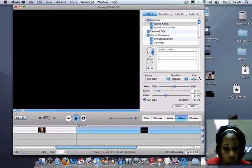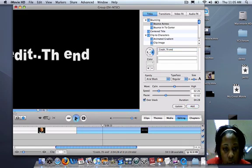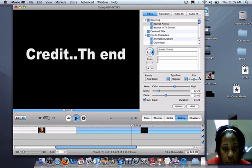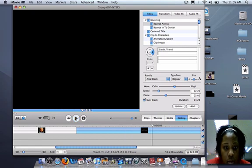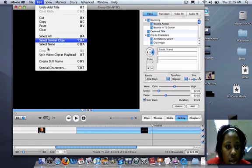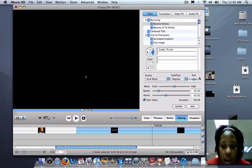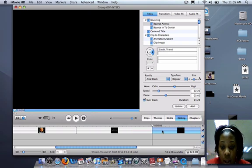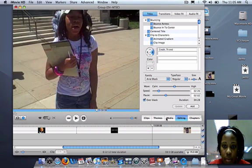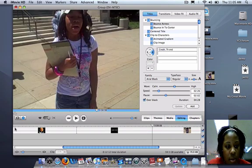You'll play it. And you can stop. Edit, split video clip at playhead, highlight that, delete. You'll go back to the beginning.